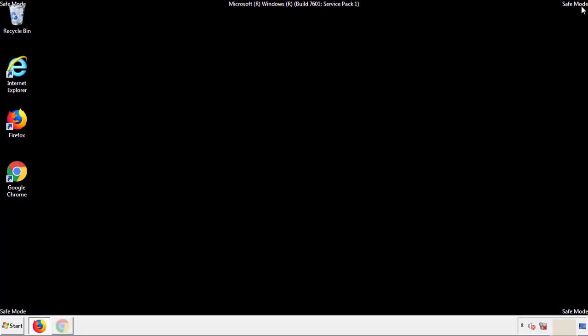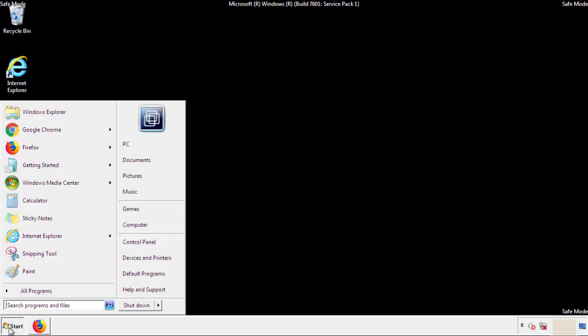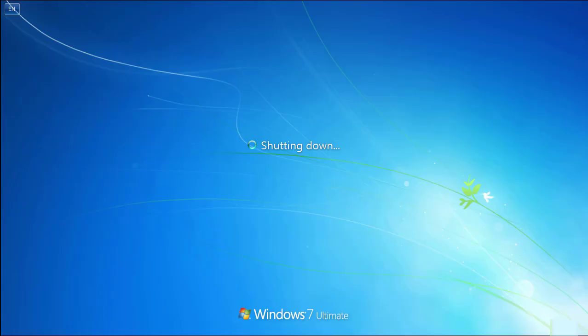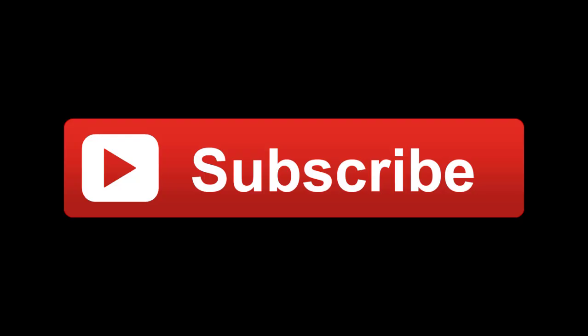All we have to do now is restart the computer and make sure that we got rid of the adware. If this video was helpful, please press the like button or you can subscribe to our channel. And if you still had trouble, write to us on our Google Plus profile and we'll assist you with any problems.